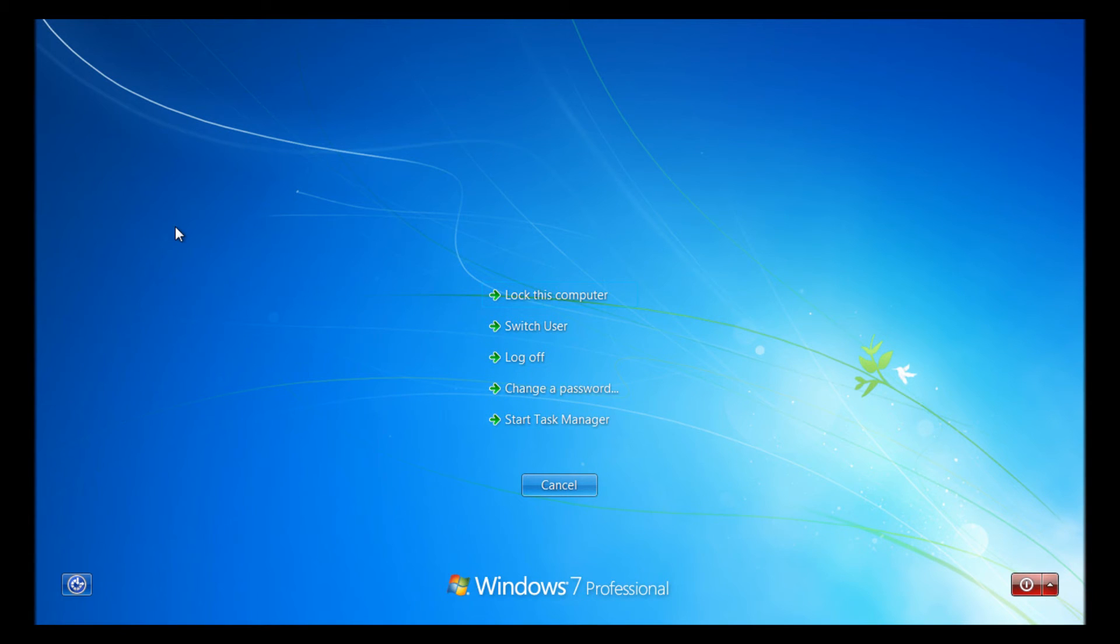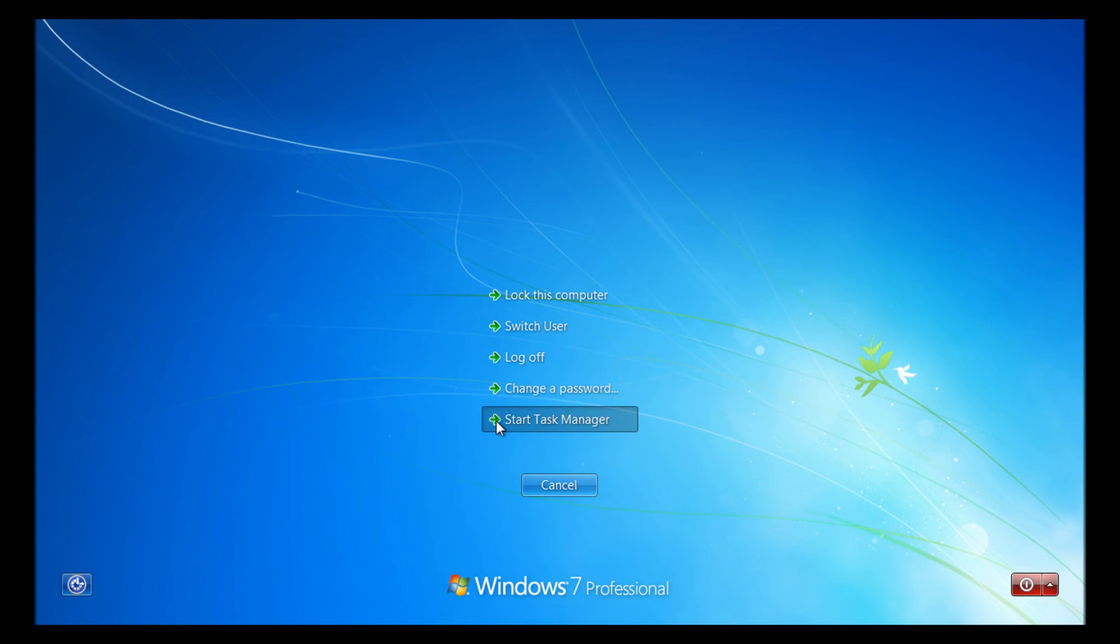So I'm just going to go ahead and press Ctrl+Alt+Delete, and then we're going to go to task manager. From task manager we can actually go to new task, which is the same screen as you would get if you were to go to start and run.